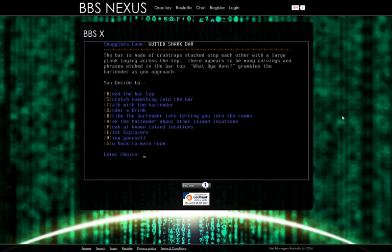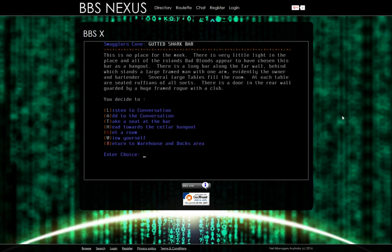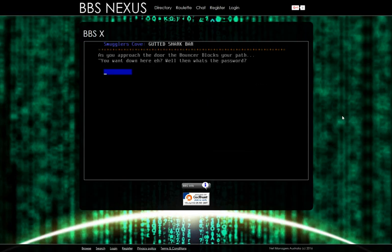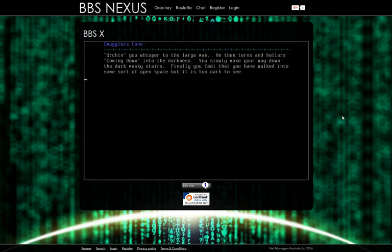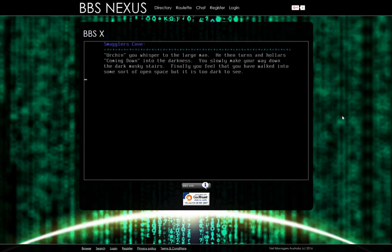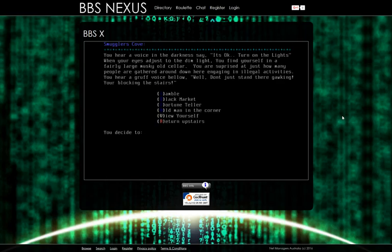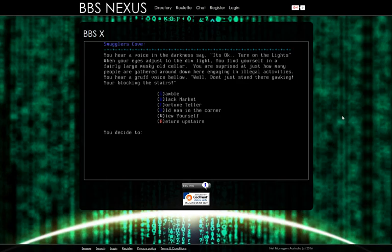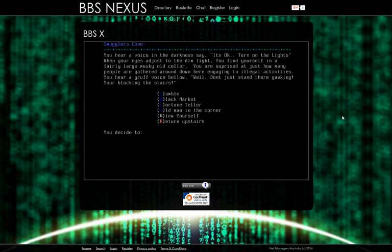Didn't there used to be an option here to talk to the bartender? Oh, take a seat at the bar. Duh. Let's talk with the bartender. I want to go downstairs. Urchin. Okay. So you'd think I could remember that. Return to the bar. Go back to the main room. Head towards the cellar hangout. How rude of us.